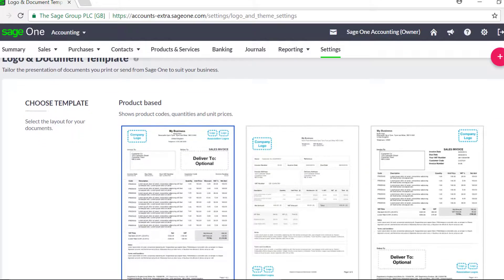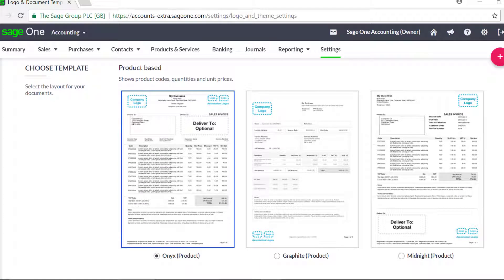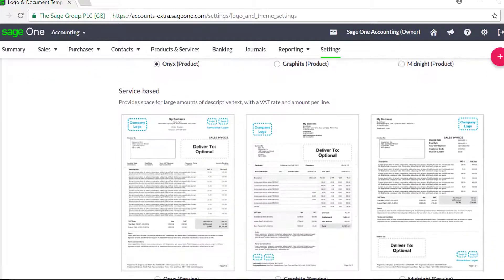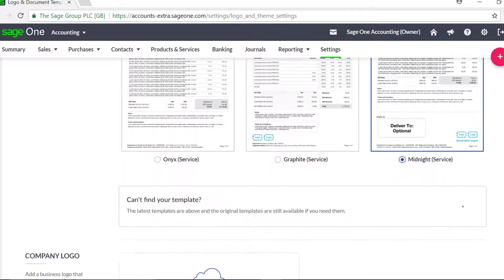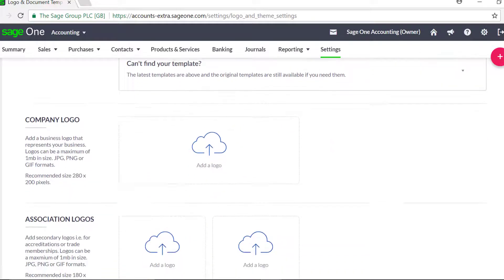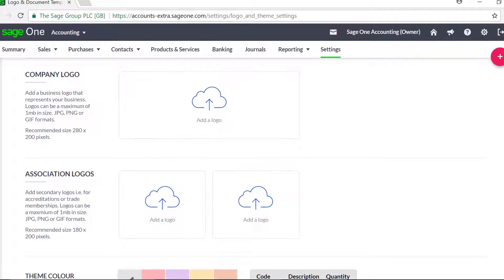To change the template for your invoices and quotes, browse through the product and service invoice templates and select your preferred layout. If you have a company logo, you can add this to your template. If you want to add images to the bottom of your invoices, you can also add up to two association logos.